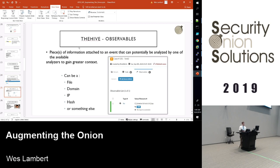Observables — a file, a domain, an IP, a hash, or something like that — can be attached to an alert or to a case to help you get more context around an event, help an analyst come to a conclusion, or augment the current information in the alert or the case.